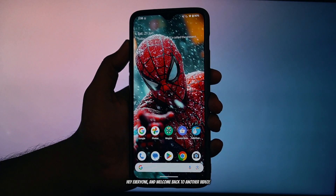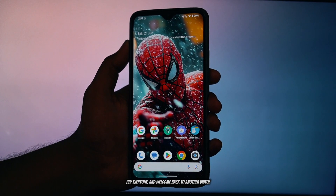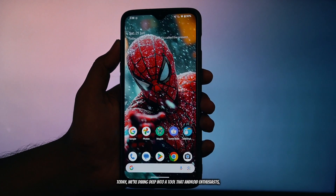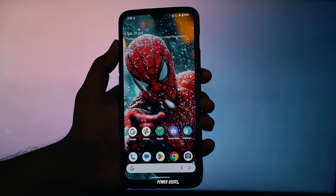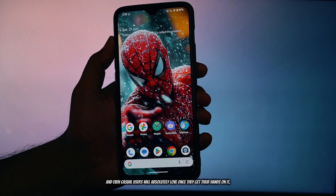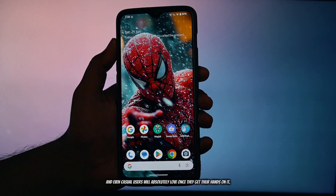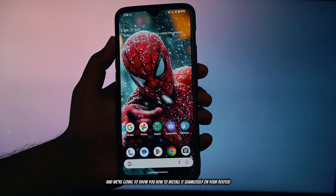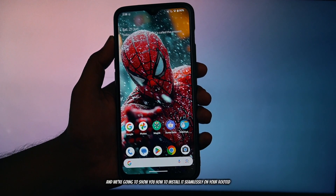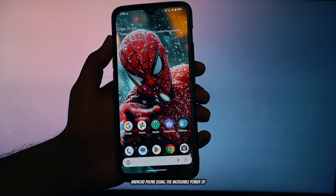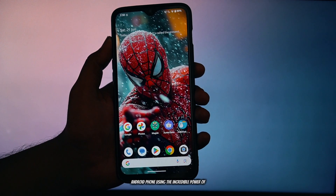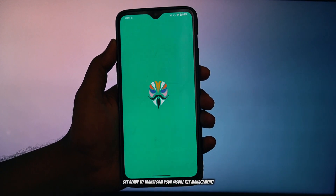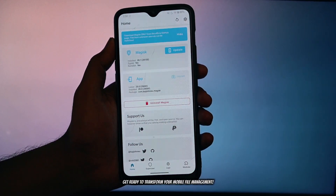Hey everyone and welcome back to another video. Today we're diving deep into a tool that Android enthusiasts, power users, and even casual users will absolutely love once they get their hands on it. We're talking about Meek Explorer and we're going to show you how to install it seamlessly on your rooted Android phone using the incredible power of Magisk Modules. Get ready to transform your mobile file management.